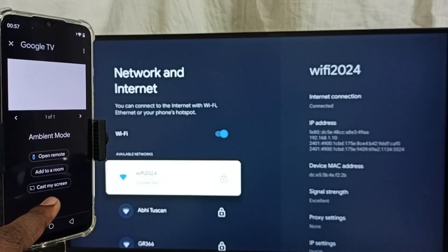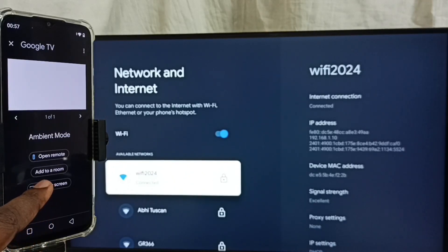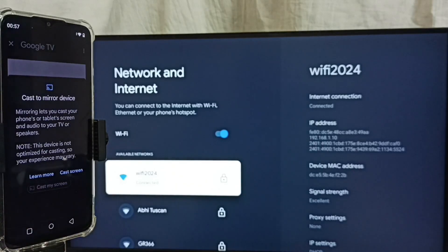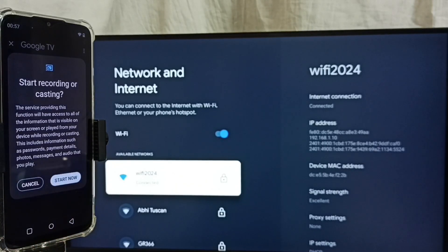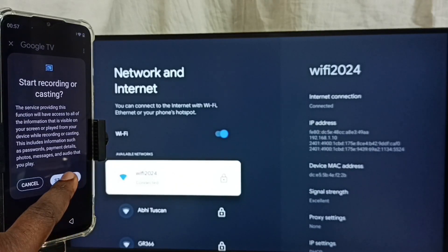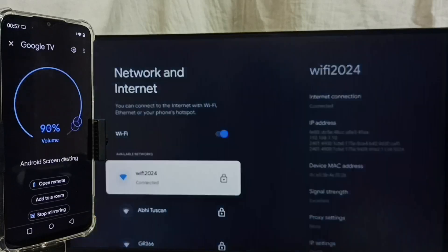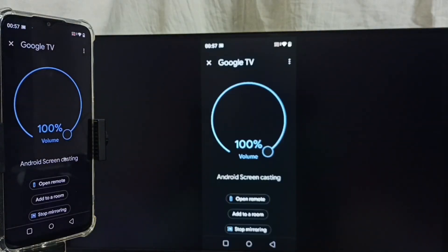Tap on Customize Screen, then tap on Cast Screen. Tap on Start Now. See, it is working.